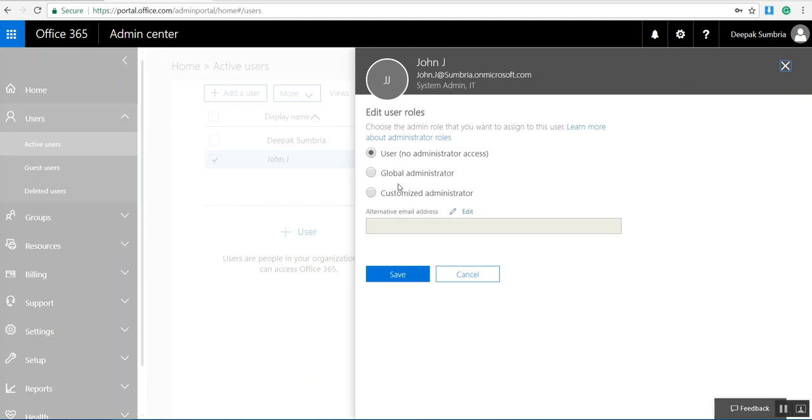There are two roles, global administrator and customized administrator. If I'm going to give full permission to John, I need to select the global administrator. If I assign this role to this user, this user can do anything in Office 365.